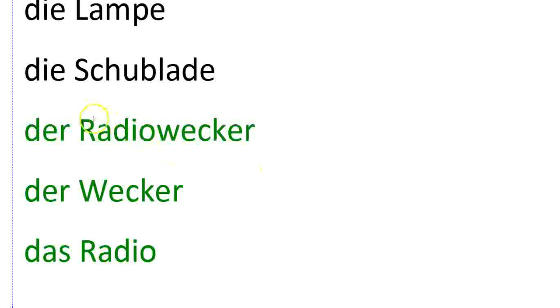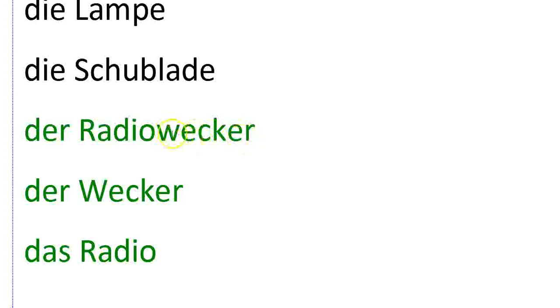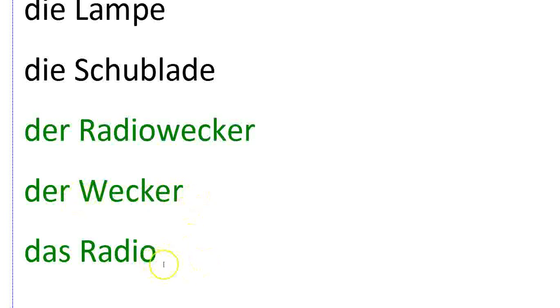And probably to help you wake up, you would have a Radiowecker or a Wecker. A Radiowecker is a clock radio with the alarm part. And a Wecker is just an alarm clock. And then separately you might have a radio or das Radio.